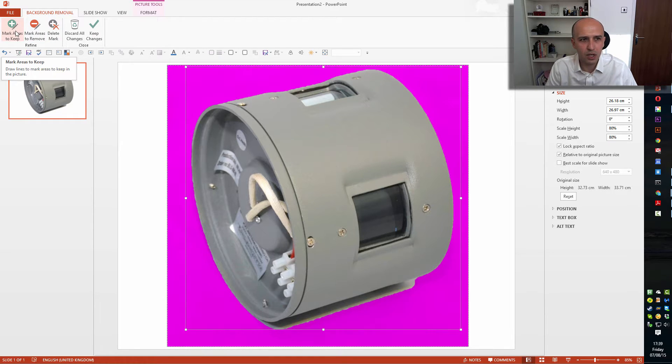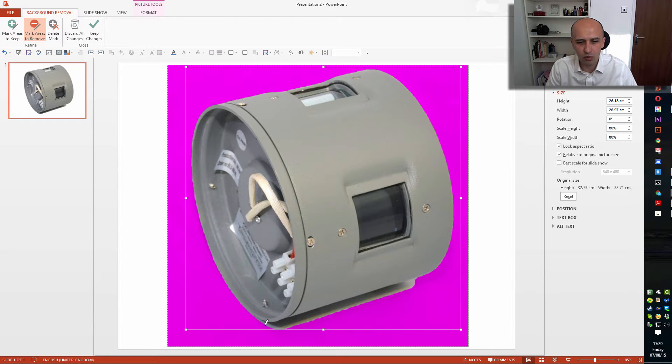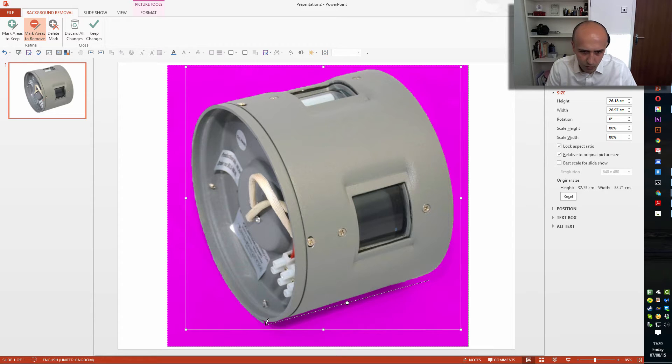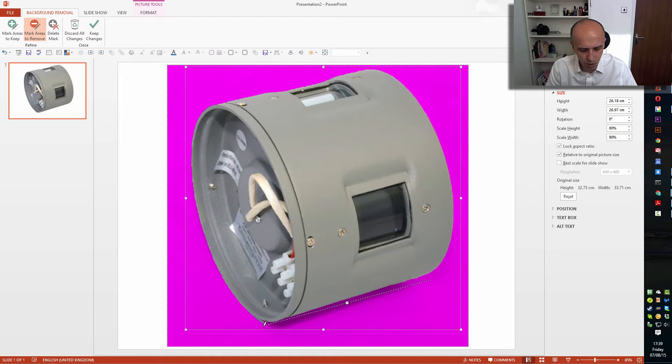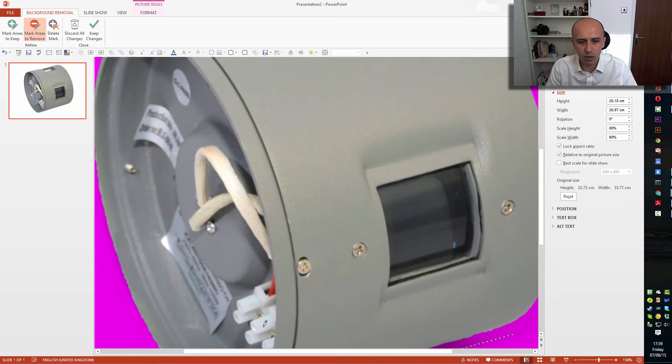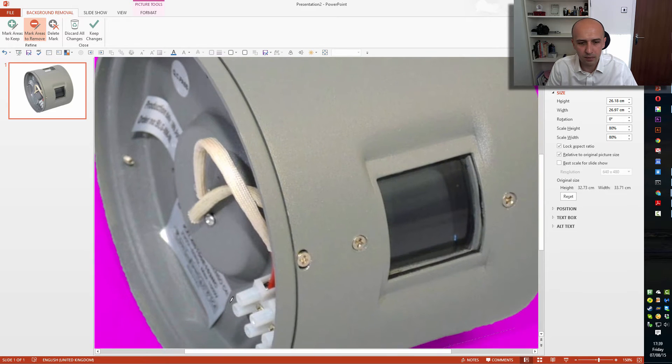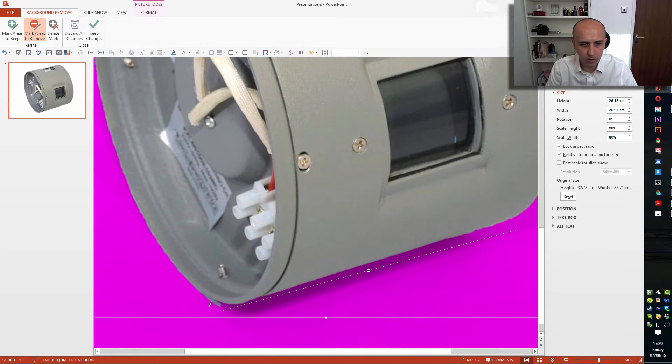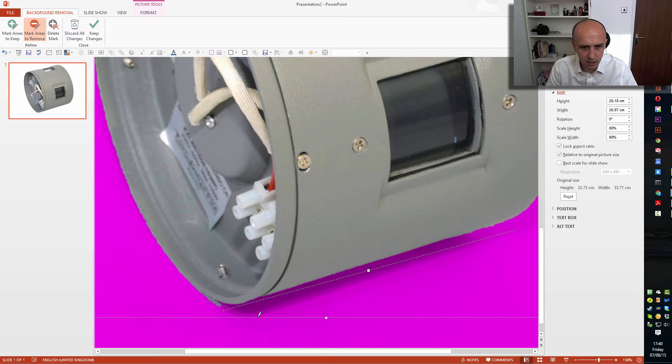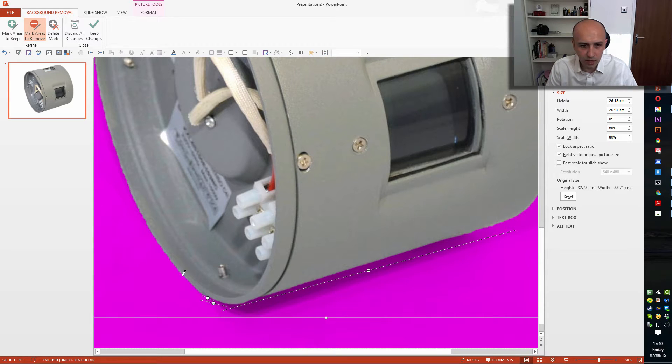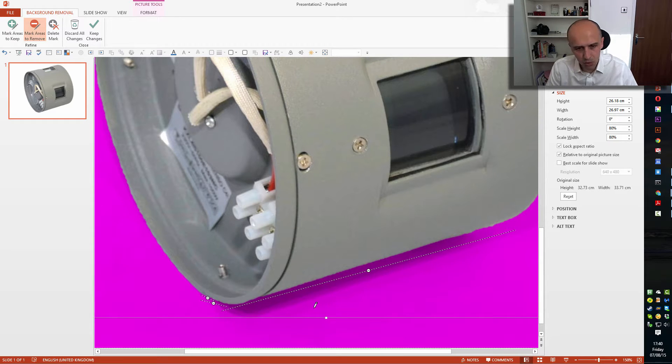Now you can see there is still something remaining here, so I'm going to remove that. Mark Areas to Remove, and I'm going to go over that. Done. Okay, I'm wondering if it hasn't overdone it, so I'm going to press Control and scroll on my mouse to make it bigger and scroll down. I can see that actually I think it's done a pretty good job.